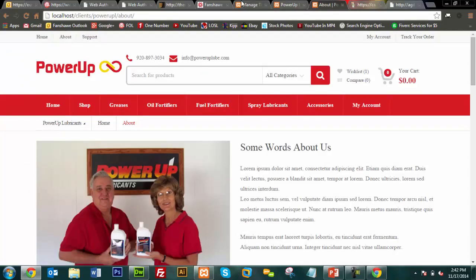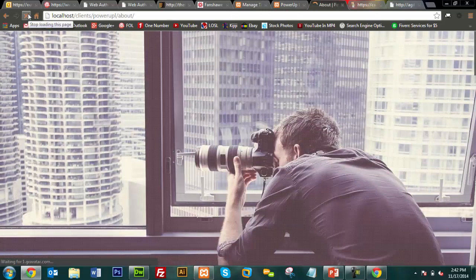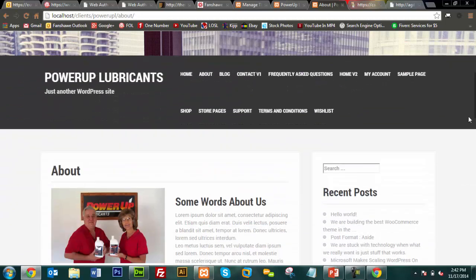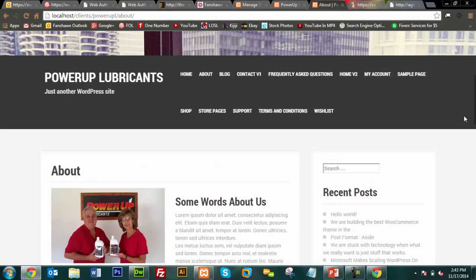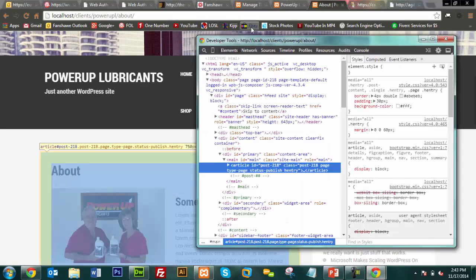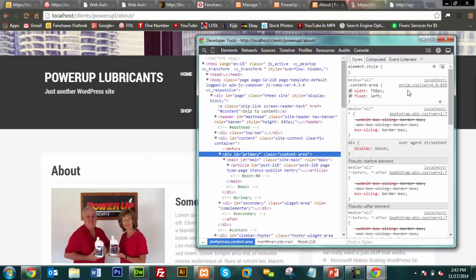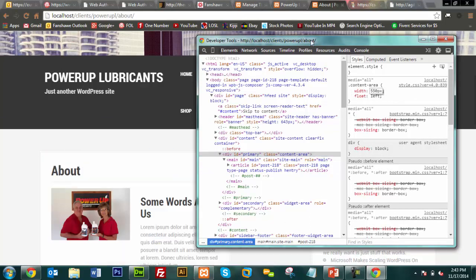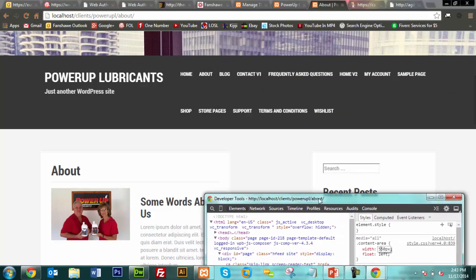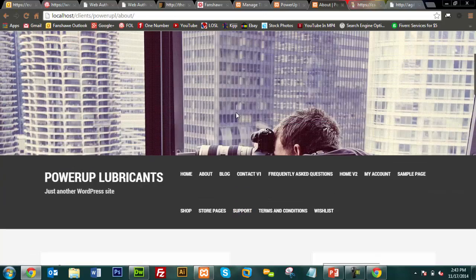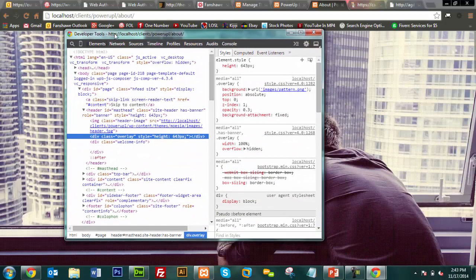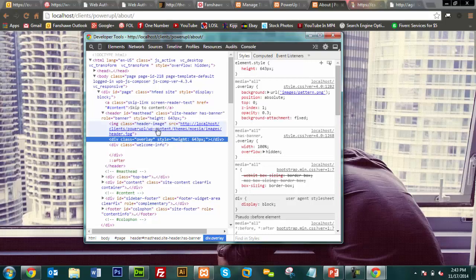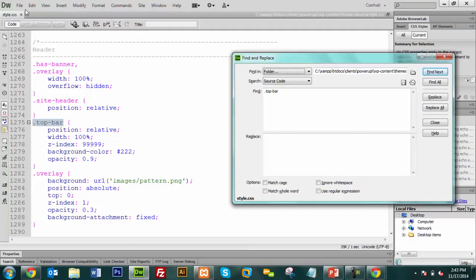Martin demonstrates changing the content area width from 750 to 350 pixels and back, showing how the content area adjusts in real time. The reason the content isn't full-width is likely because the theme assumes sidebars will be used in that remaining space. He resets it back to 750 pixels. He then shows the sidebar areas appearing on the right, explaining these are all parts you adjust by digging around in your theme files using Inspect Element.